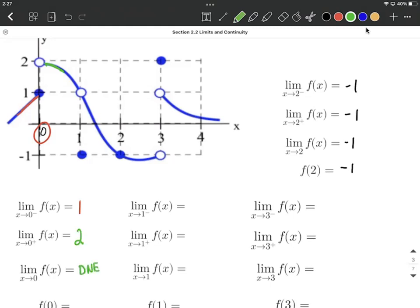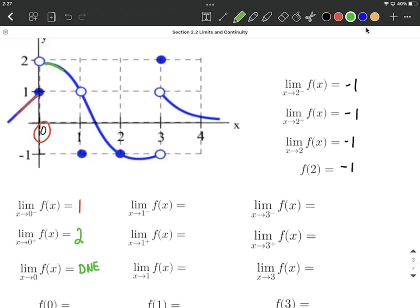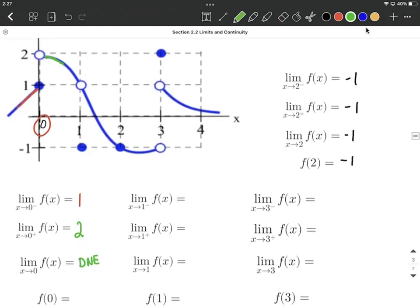Those have to be equal from the left and the right-hand side for us to have a limit as x approaches 0. For f of 0, remember, that's the point that's actually on the graph. We have a filled-in circle here, so that's a y value of 1, so we can say f of 0 actually equals 1. Up at (0, 2) is an open circle, meaning that point is not on the graph.